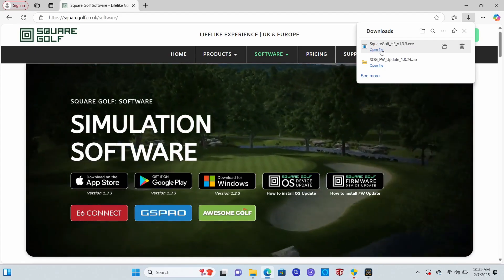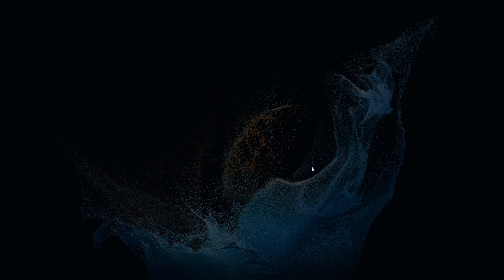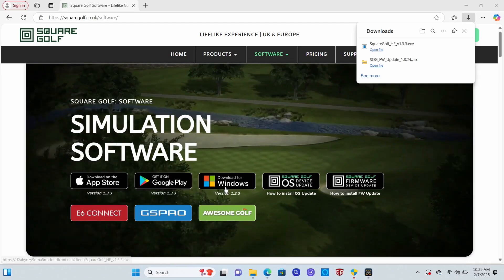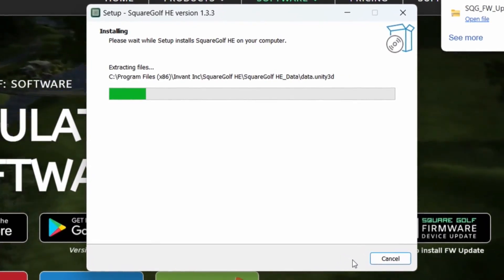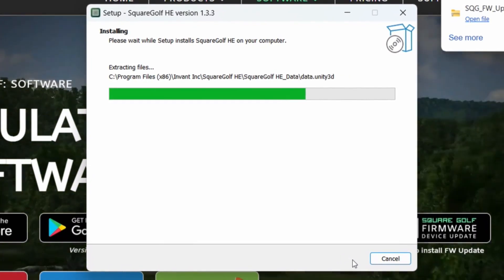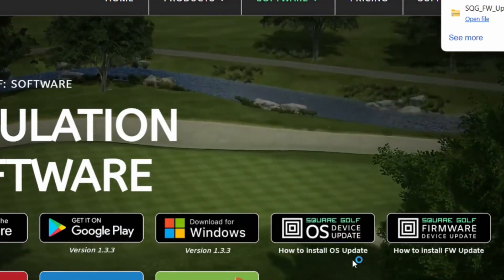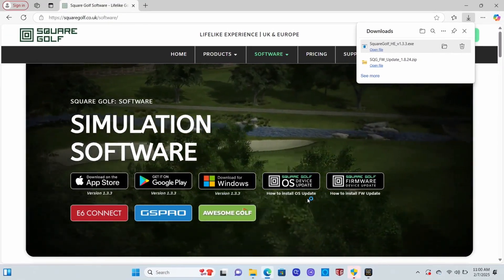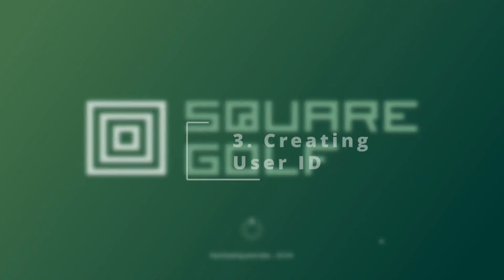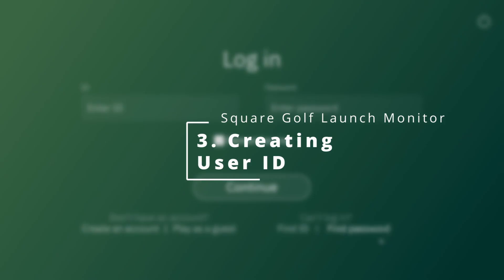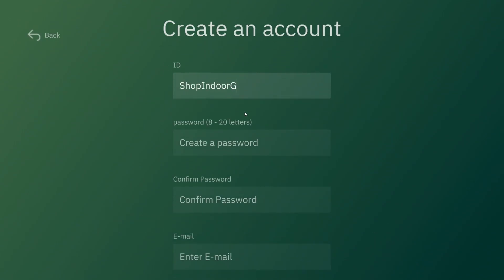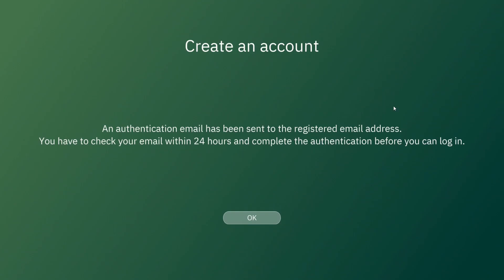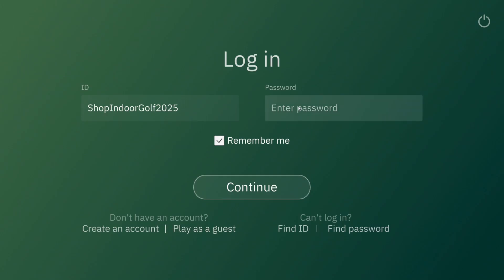Once we have that file downloaded, we're just going to go ahead and open it — allow all users, yes we want to allow this app — and then go through the regular software install. It'll take a second to install. Once it's finished it will pop up, and then you have to create an account. You'll get an authentication email sent to you and then you'll be able to log in.